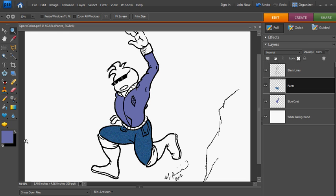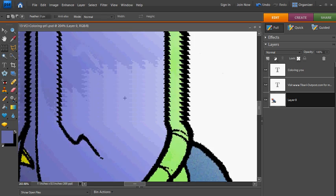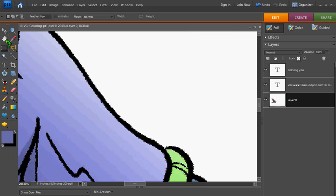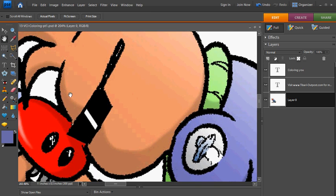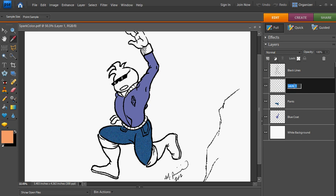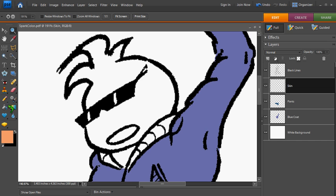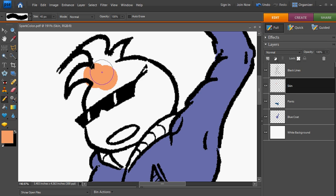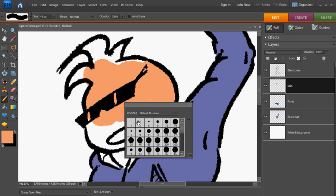The next thing I want to do is I want to select the skin color of the character. So I'm going back to my original already colored image and just select a hue right in there using the eyedropper again. Make a new layer. I'll just call this one skin. Skin, not sin. And again, I'm just going to select my pencil tool and just start coloring in basically all the exposed skin, which is going to be the face and the hands.